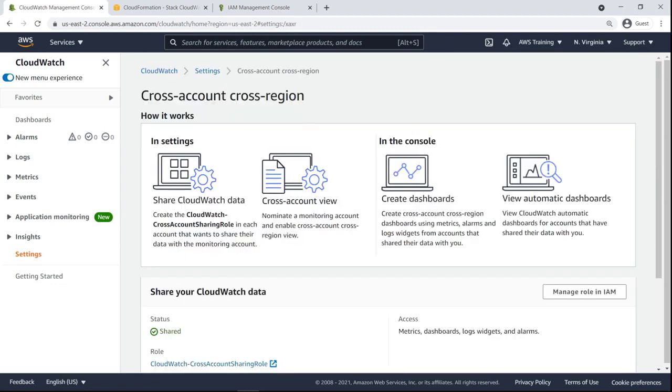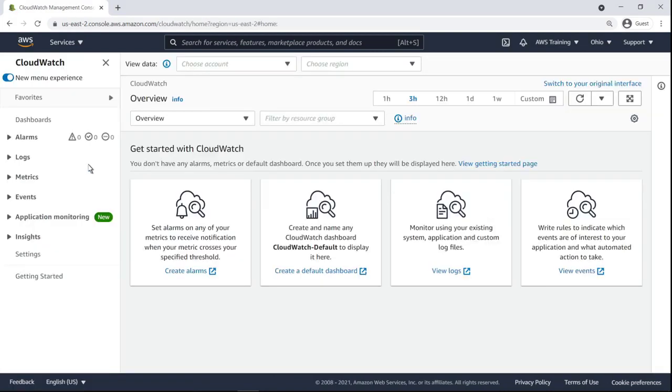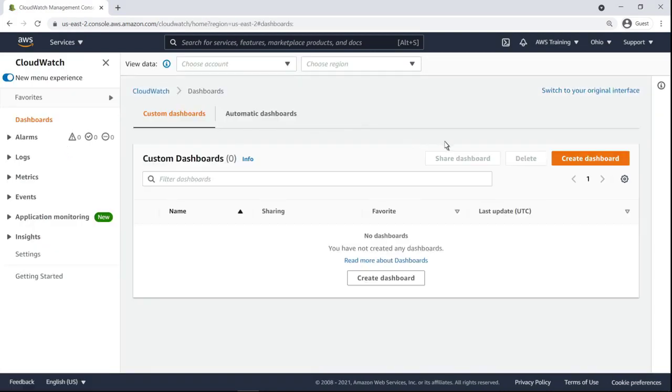Let's skip ahead to after we've repeated the cross-account sharing process for a second member account. We are now back in the management account, where we'll create a CloudWatch dashboard that aggregates member account metrics.